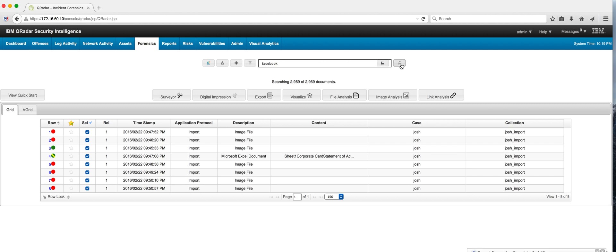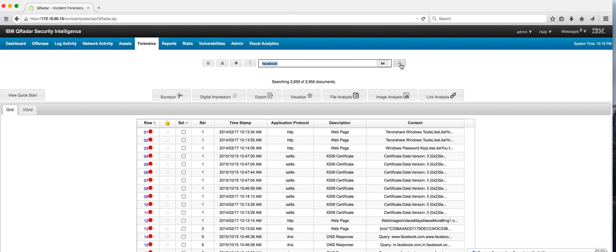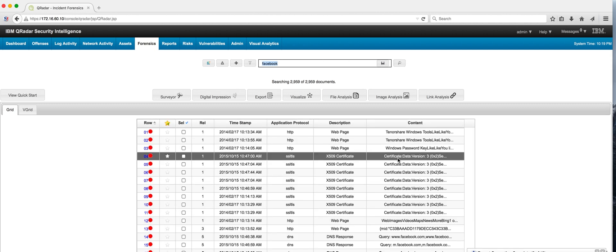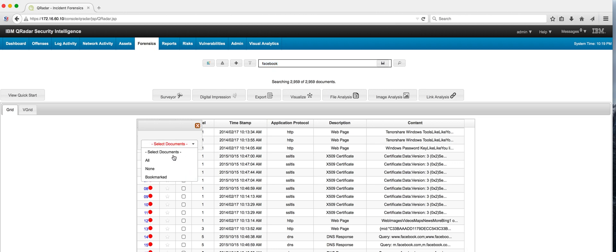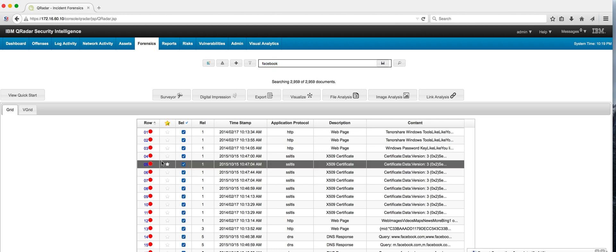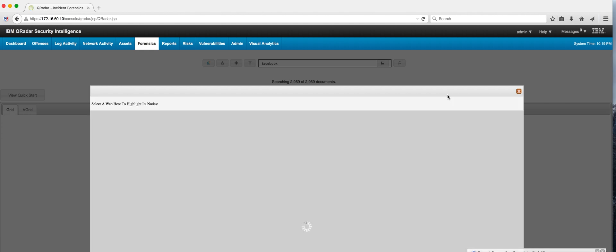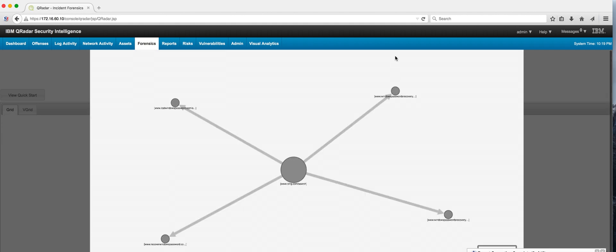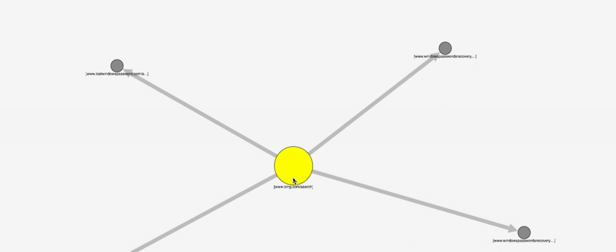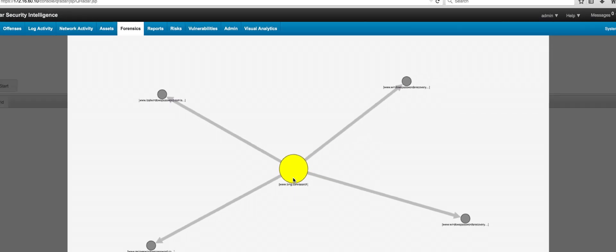We perform a search, we have almost 3,000 documents. Select them all and do a link analysis. What we see here is that this is actually somebody using Bing as a search engine.